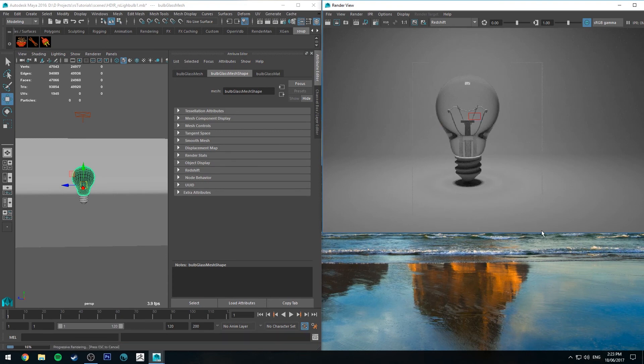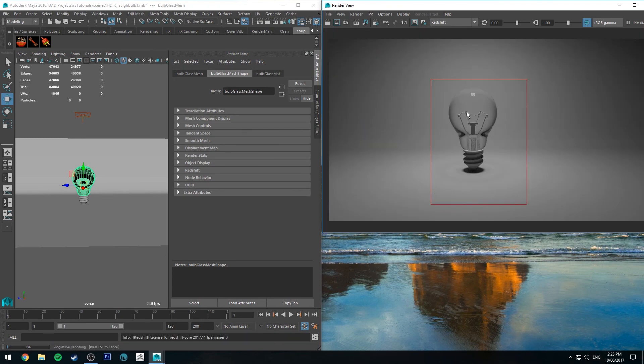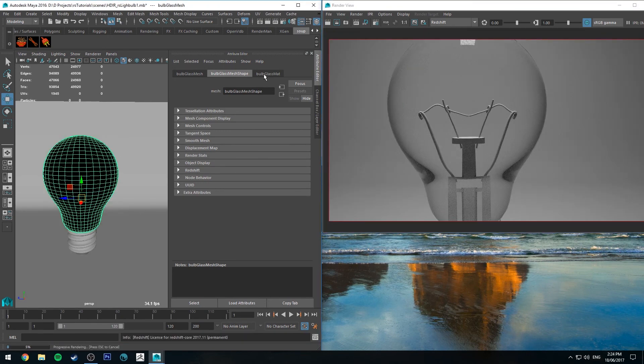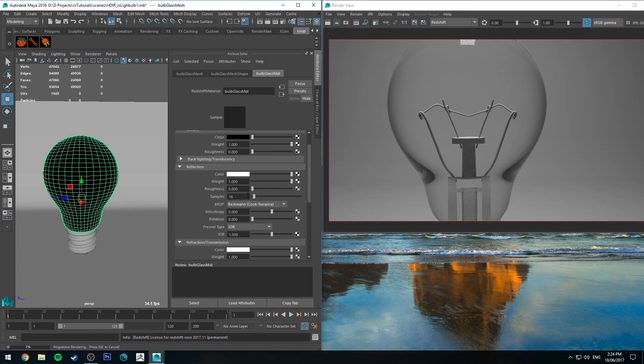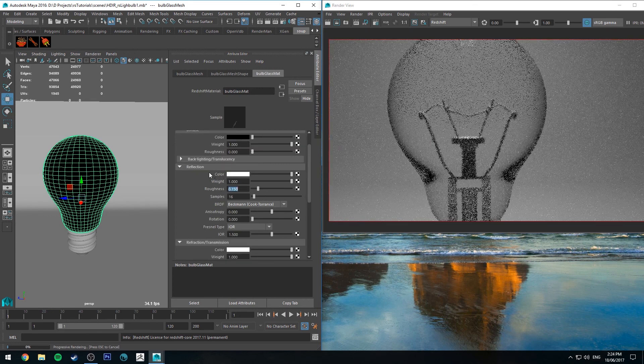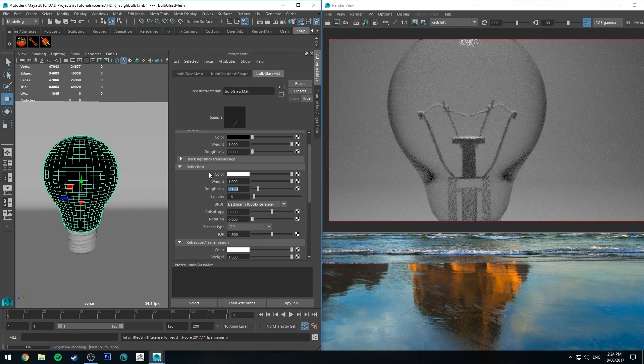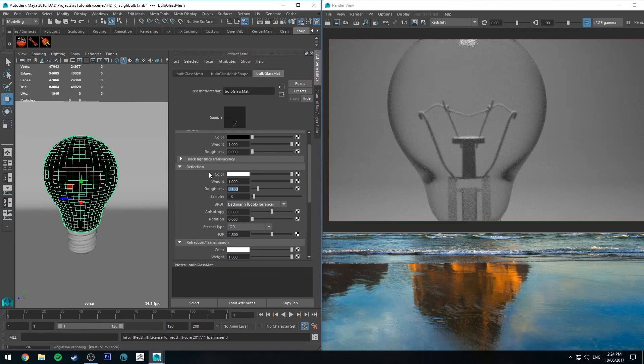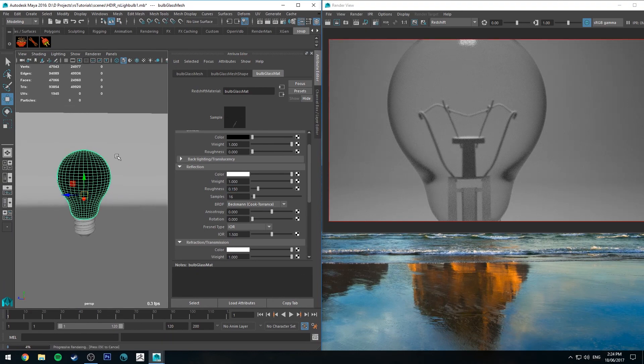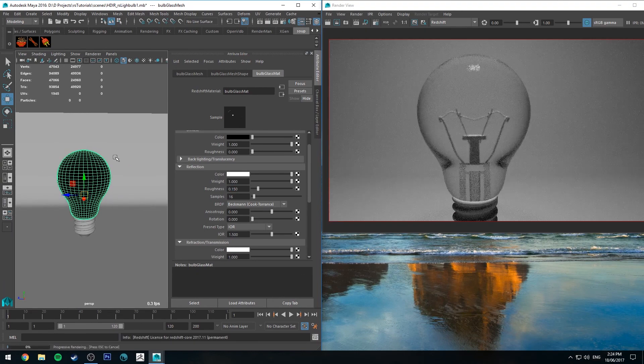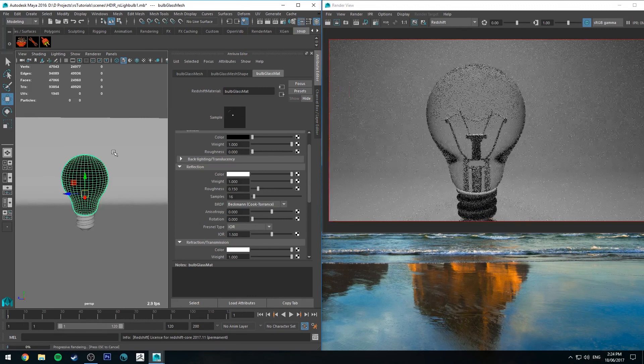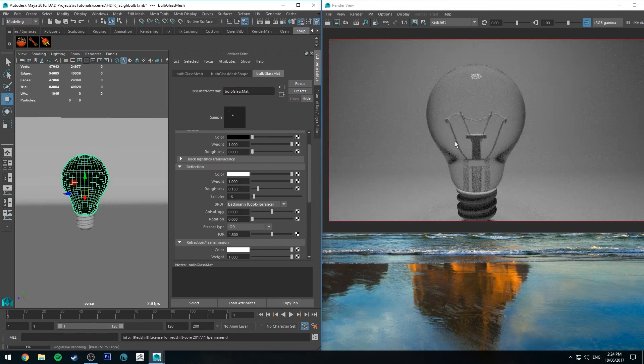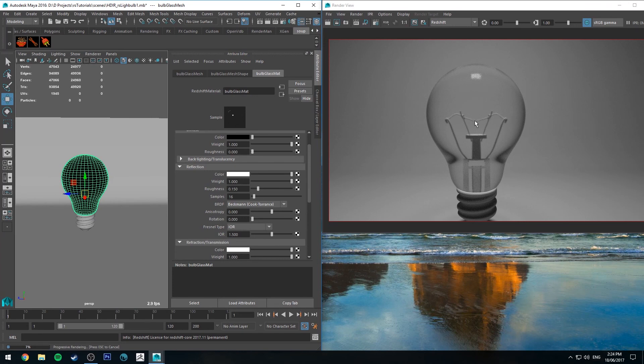All right, so that doesn't look too bad. In our material we'll add a little bit of roughness to the glass, maybe 0.15. The main reason for this is because you'll notice it more when the light is on. You get a little bit more glow out of the tungsten when you do this, so it's a little bit better that way.